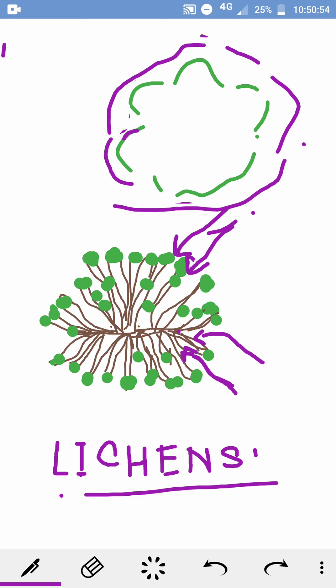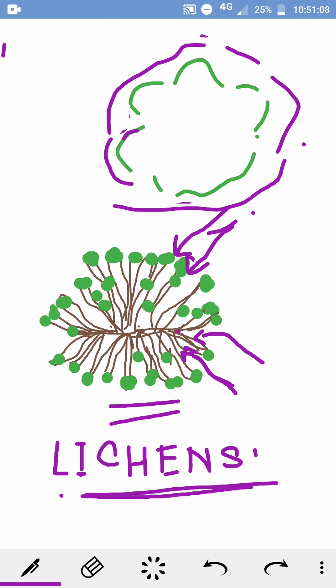The alga, being green, can make food. The fungus gets food from the alga, and the alga gets shelter, water, and minerals from the fungus. They live in association and both are mutually benefited. This is also an example of a symbiotic relationship — these are lichens.